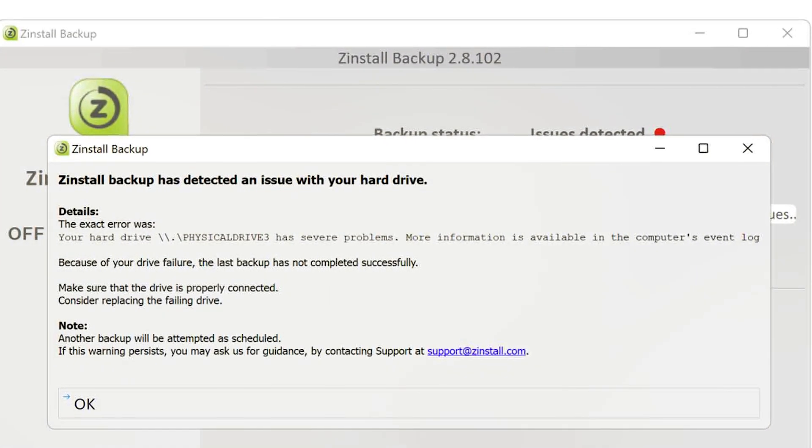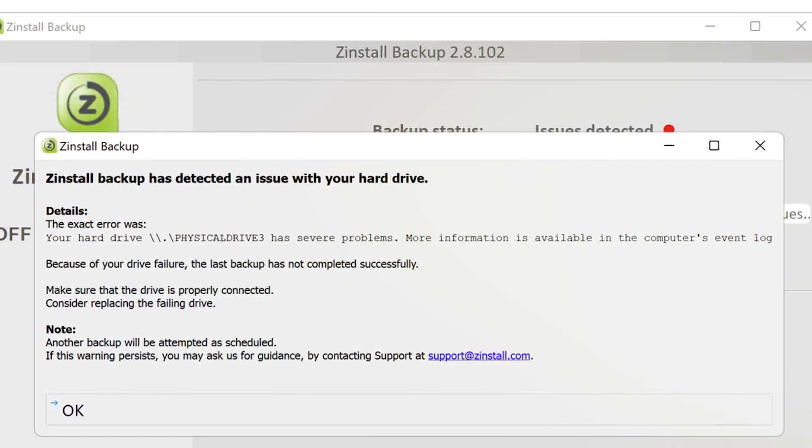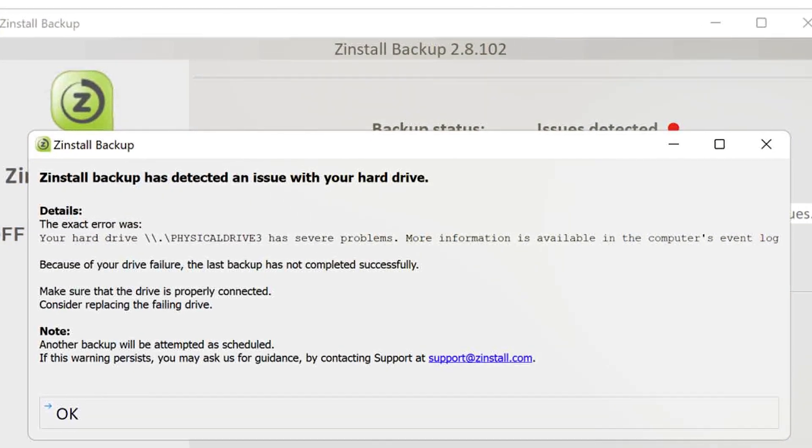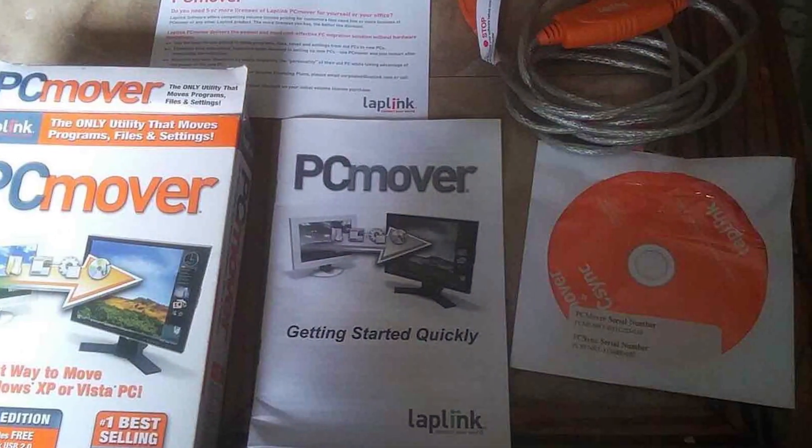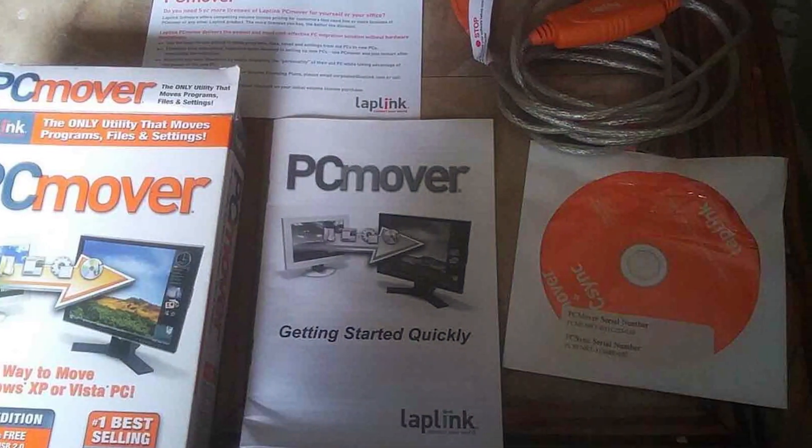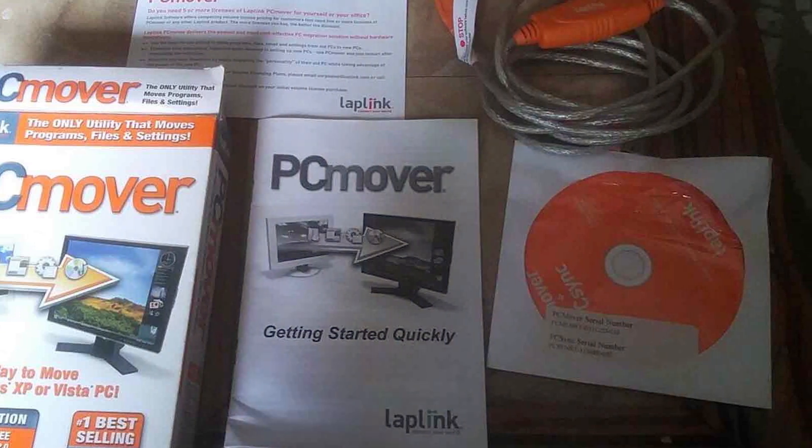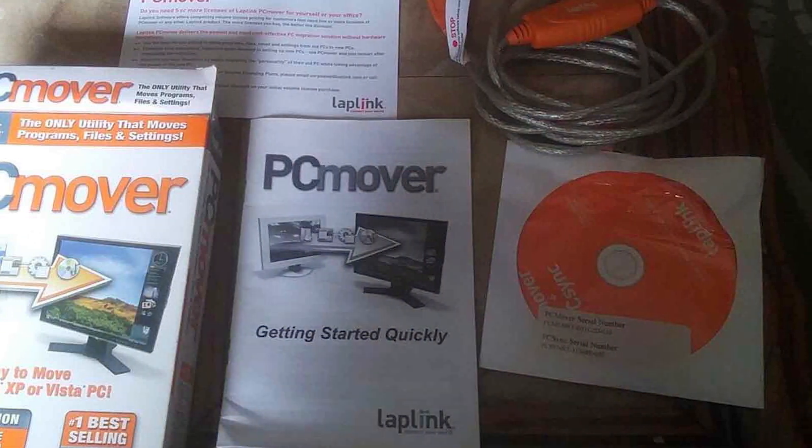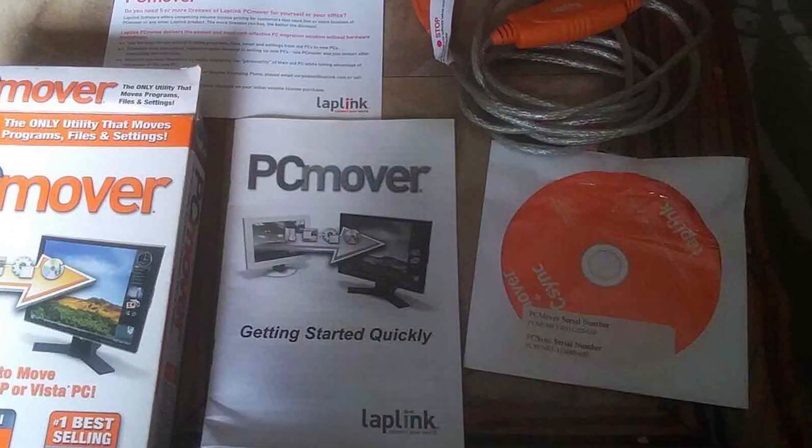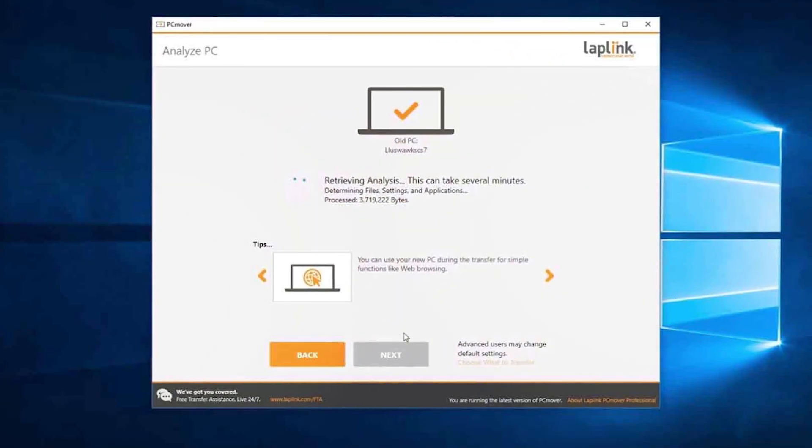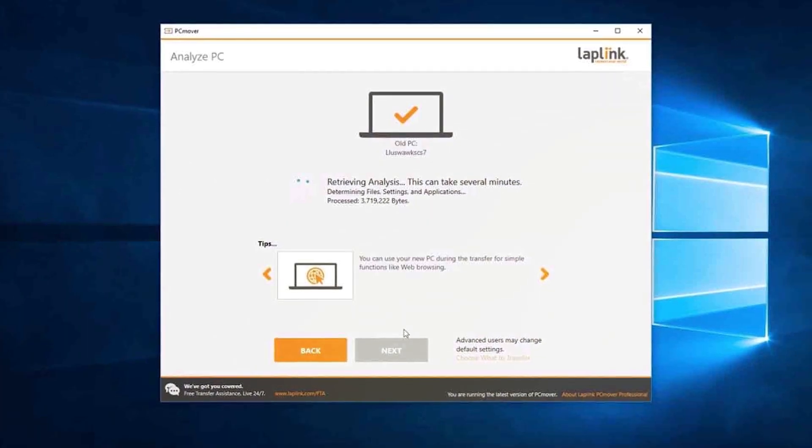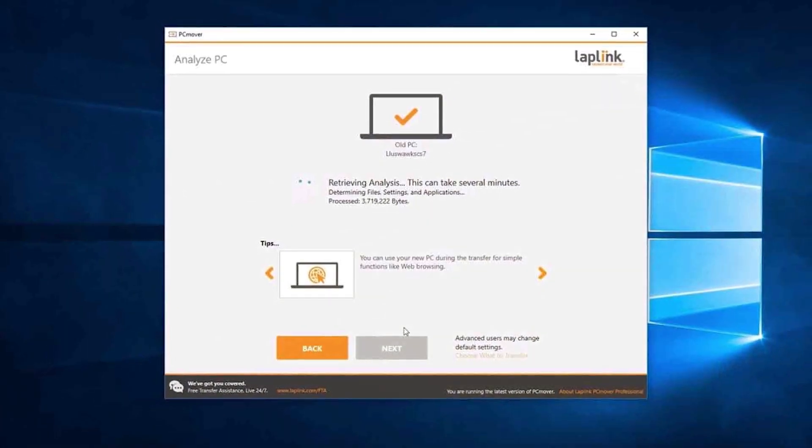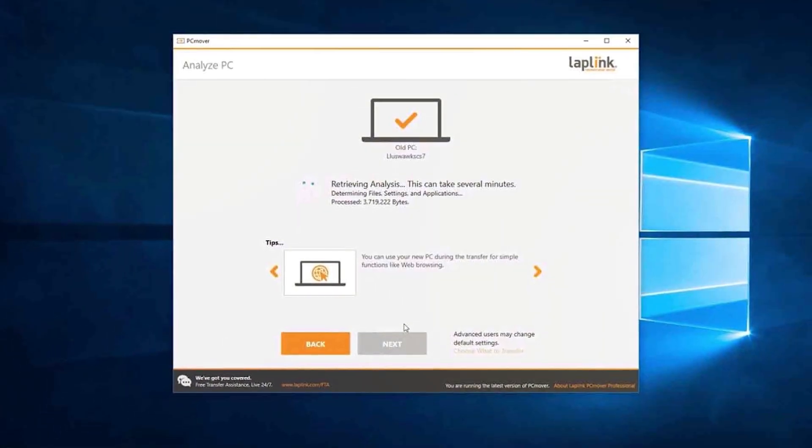Both Zinstall and PC Mover are powerful migration software solutions that simplify the process of transferring your files, programs, and settings to a new computer. Zinstall stands out with its comprehensive migration capabilities, including the transfer of programs and settings and its user-friendly interface.